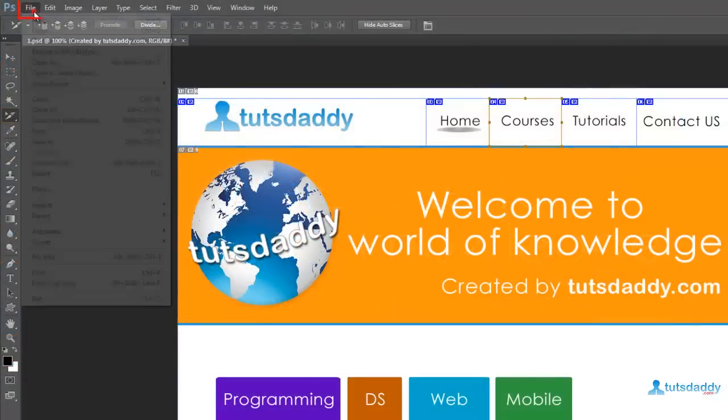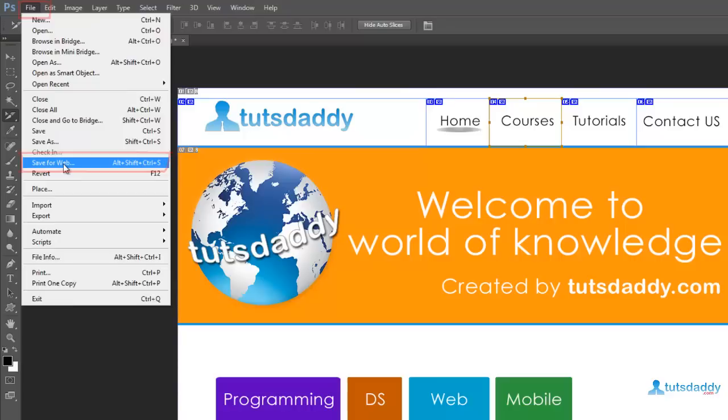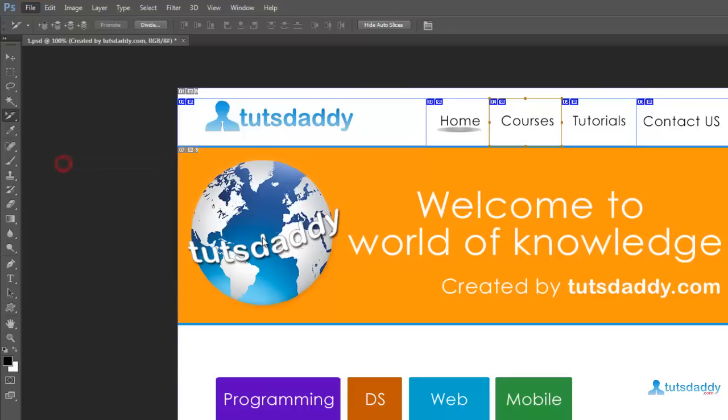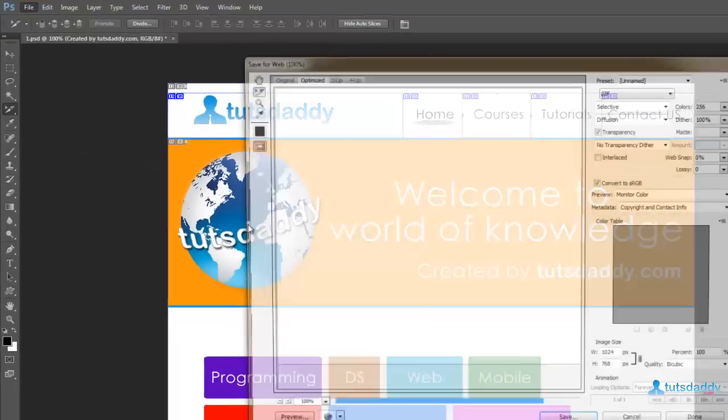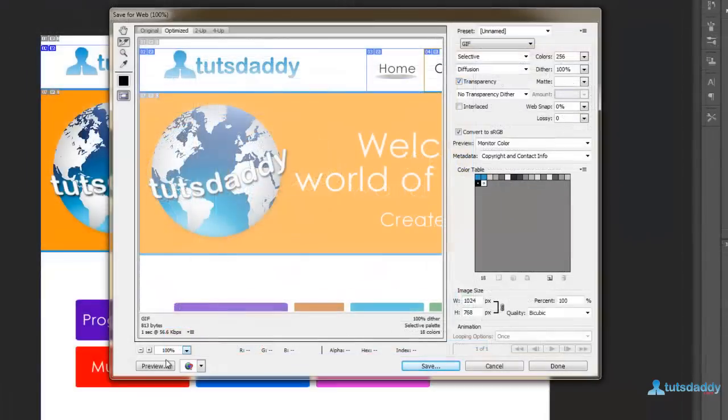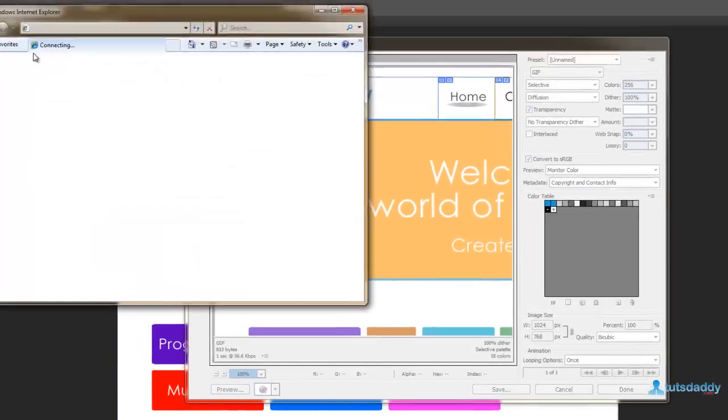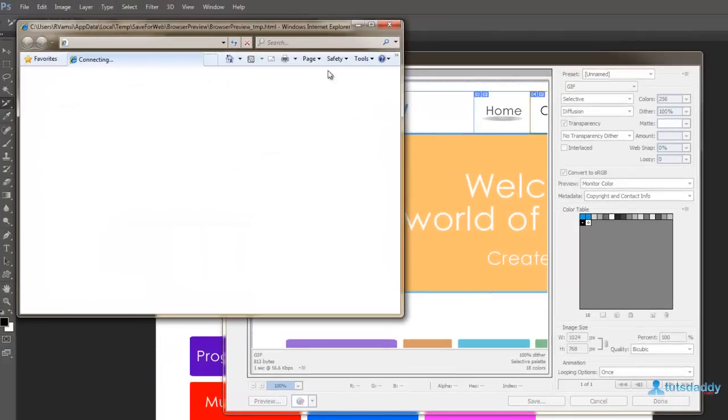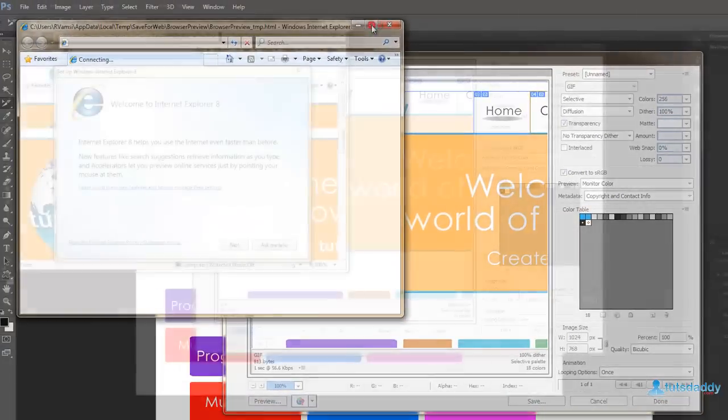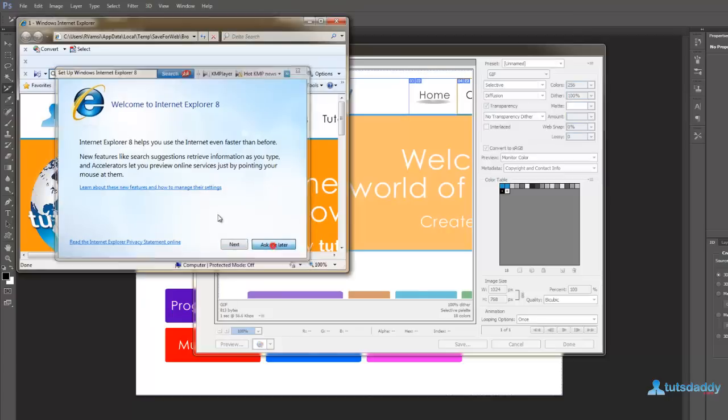Then go to the file menu and select option save for web and device. Click the button preview to display the HTML document preview.